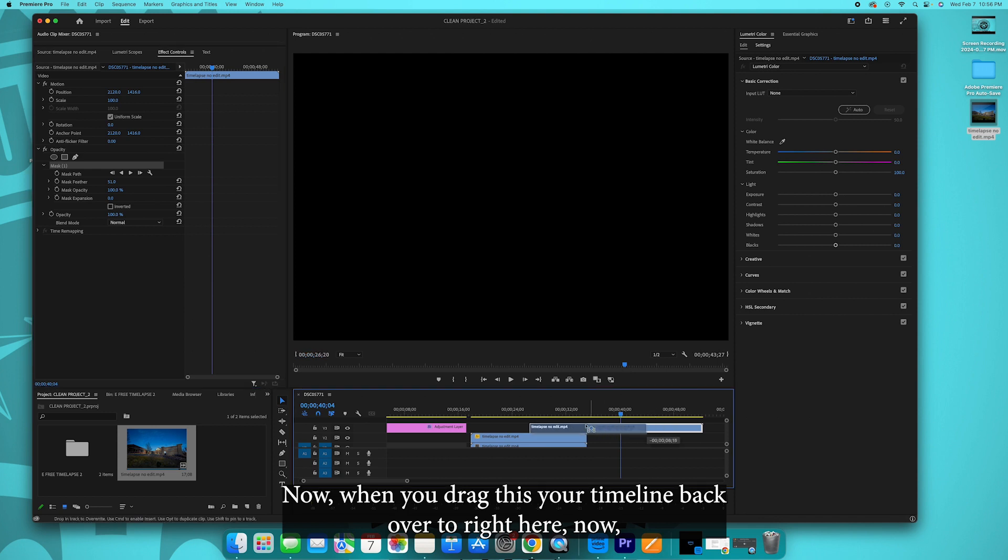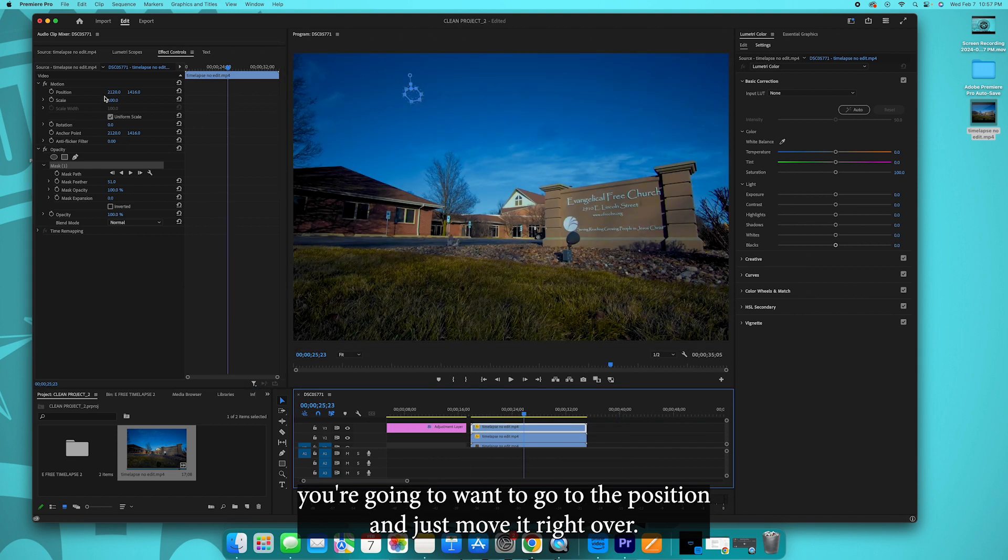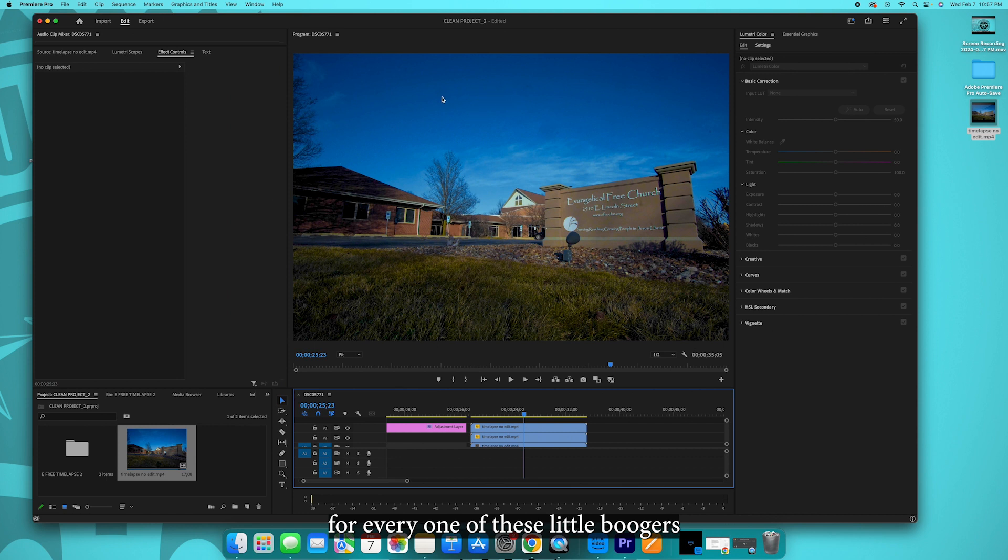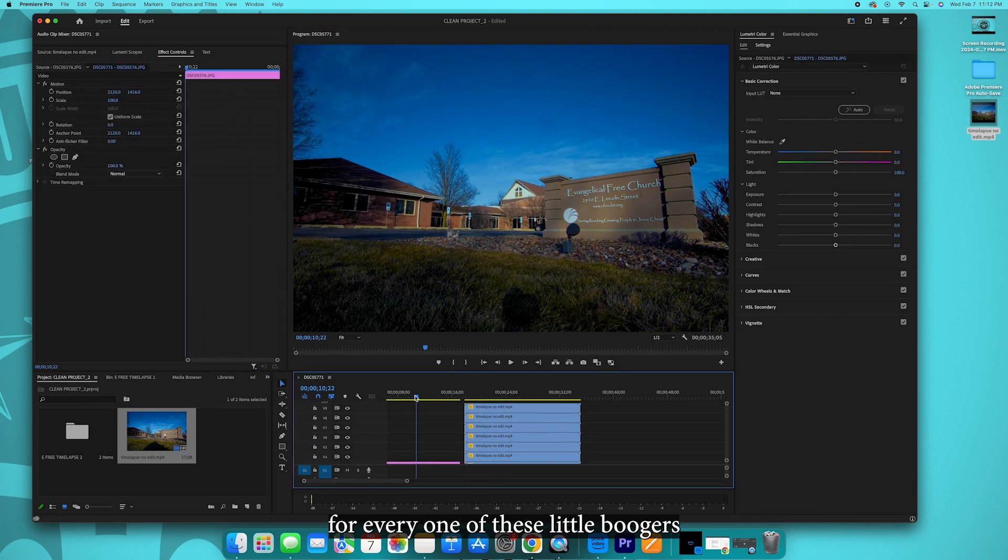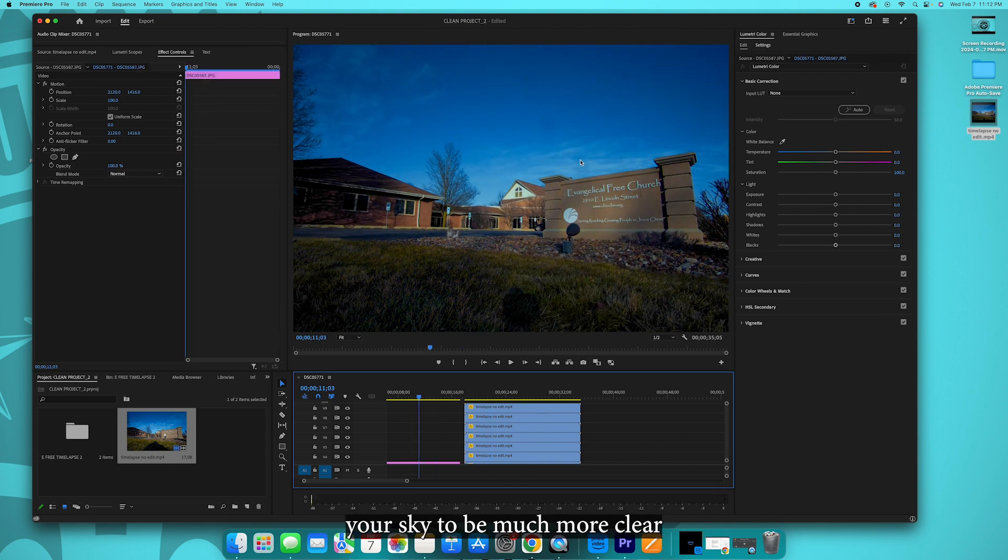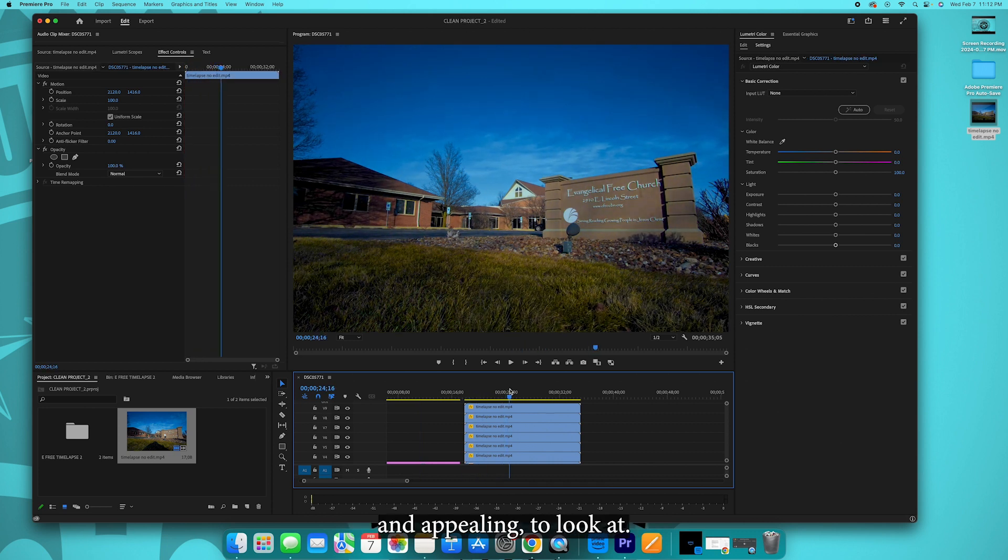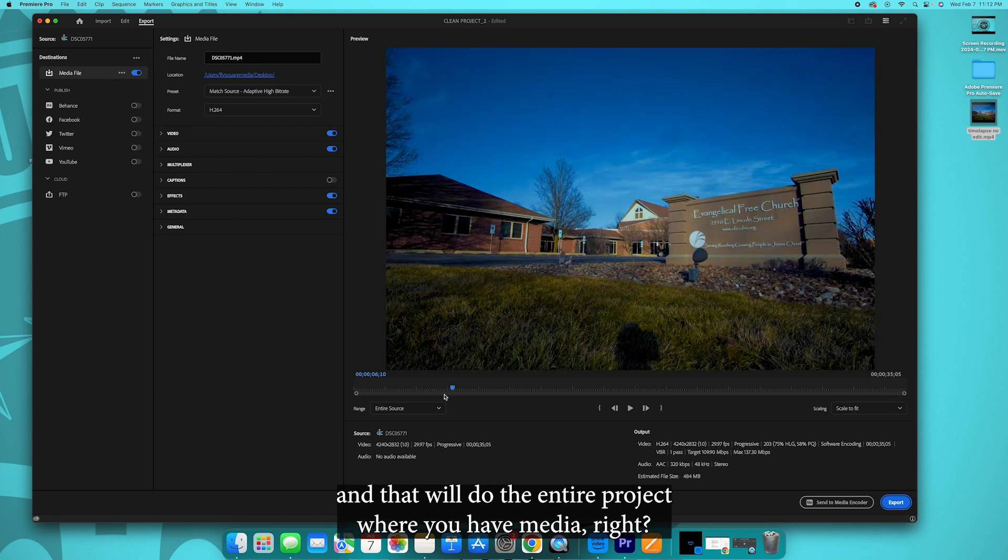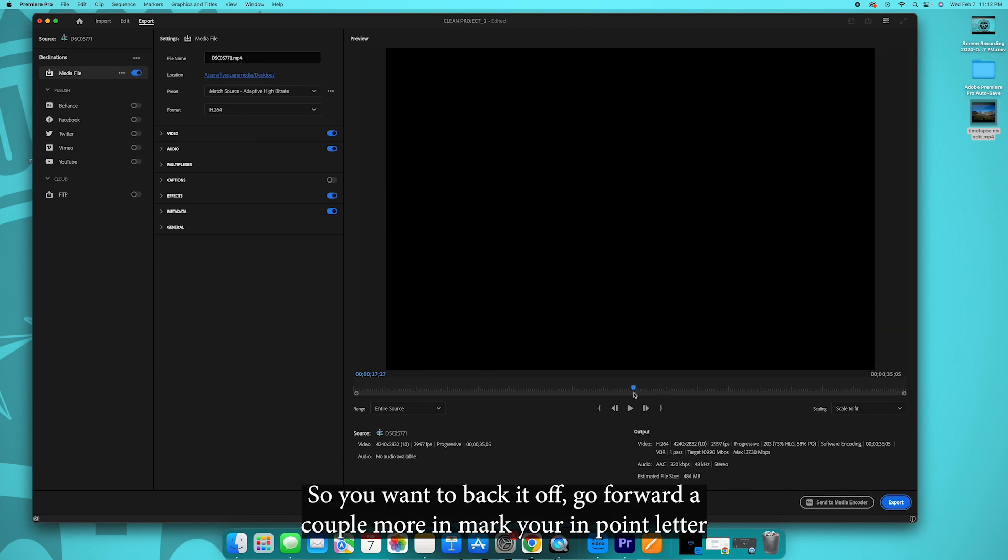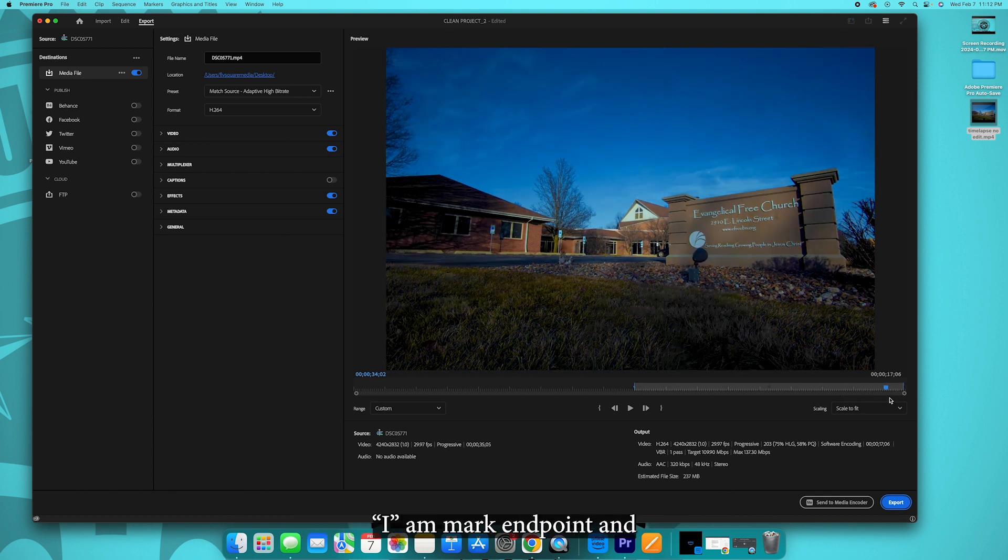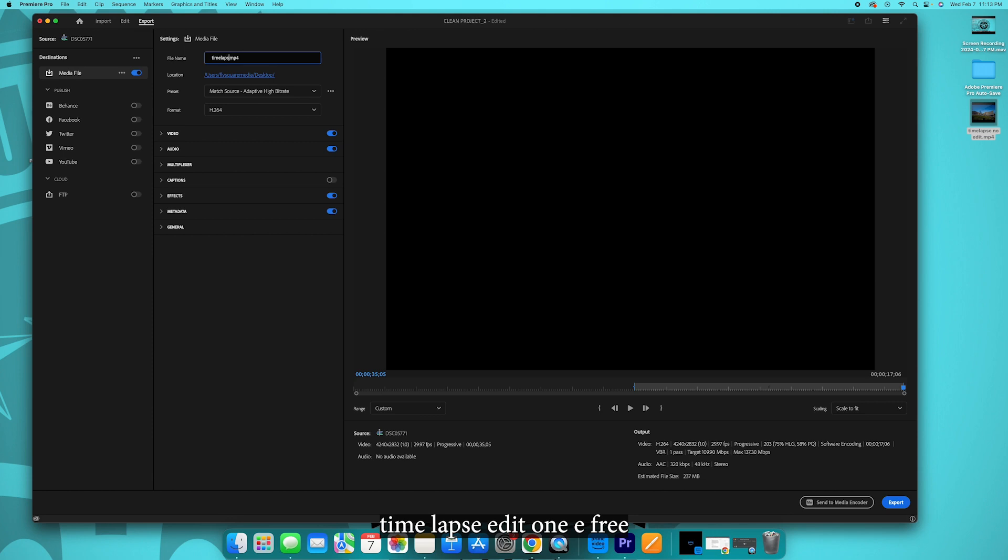You drag your timeline back over, it's right here. Now you're going to want to go to the position and just move it right over on top of that. Then you repeat the process for every one of these little boogers. So it will go from looking like this to having boogers and blemishes all over your sky to being much more clear and appealing to look at. So then you go command M and that will do the entire project where you have media, right. So you just want to back it off, go forward a couple, mark in, mark your endpoint, letter I, mark your endpoint. And we will call that time-lapse edit, edit one, be free.